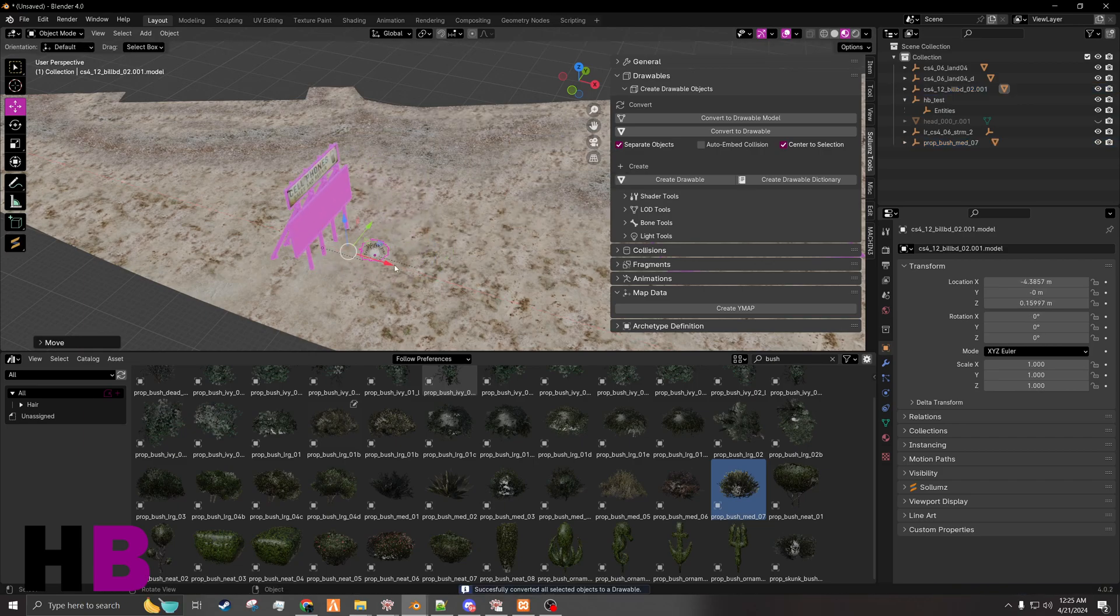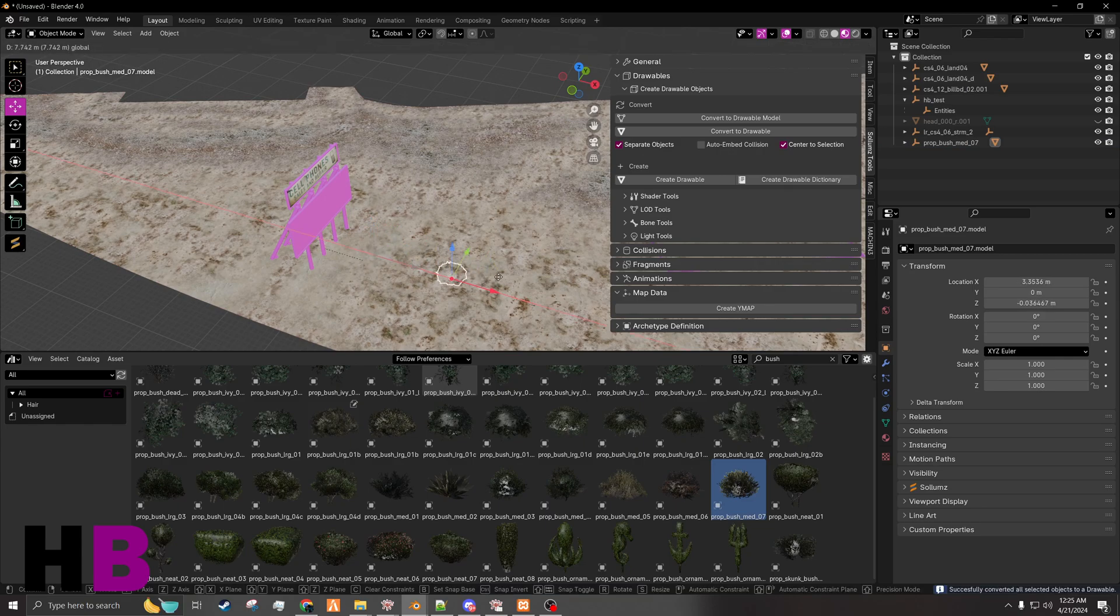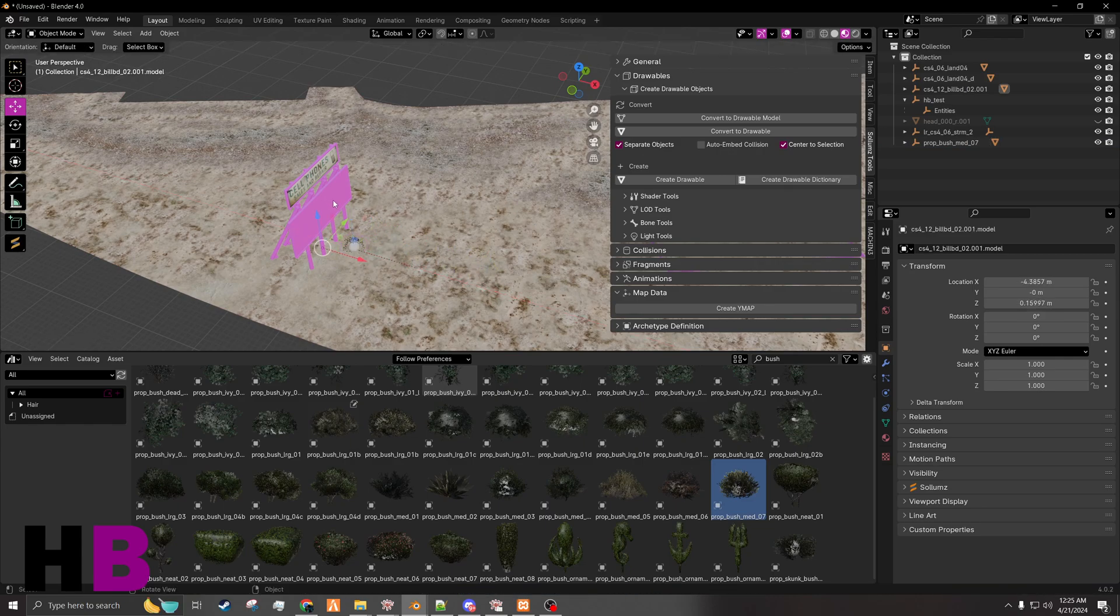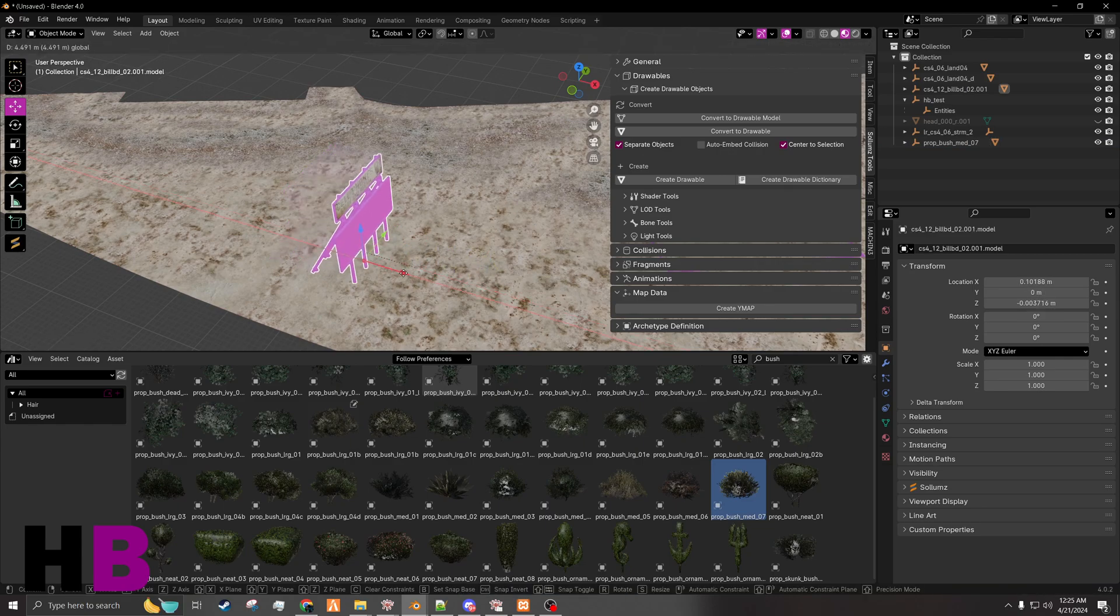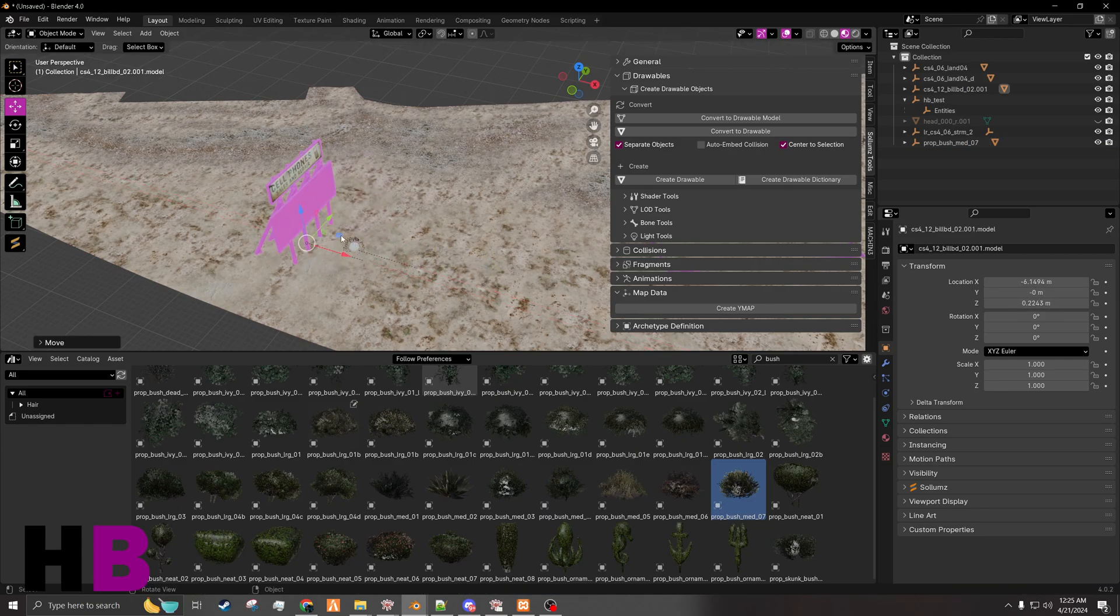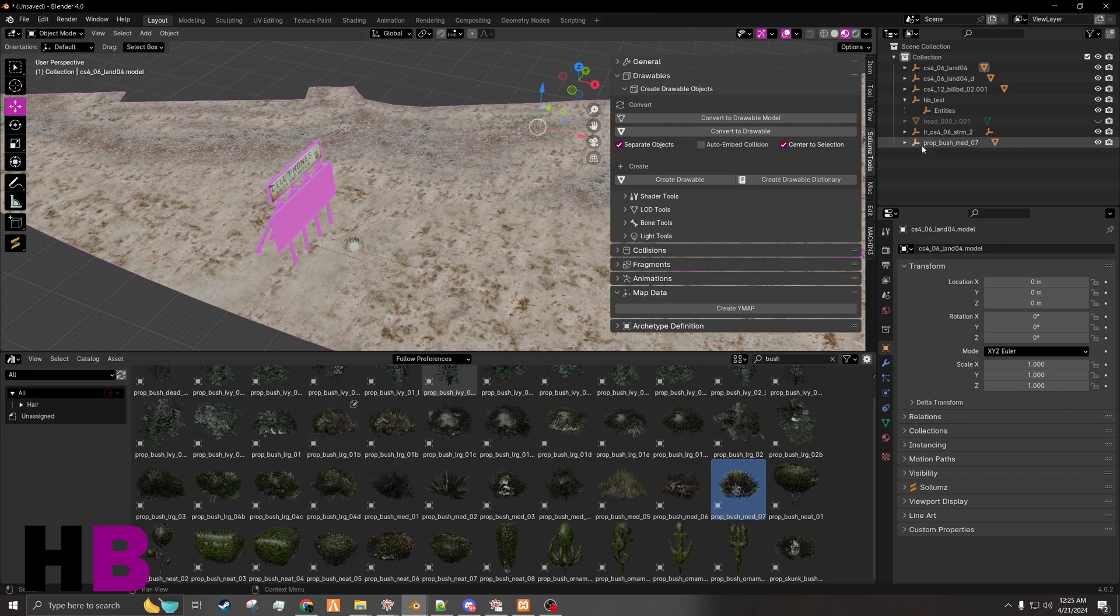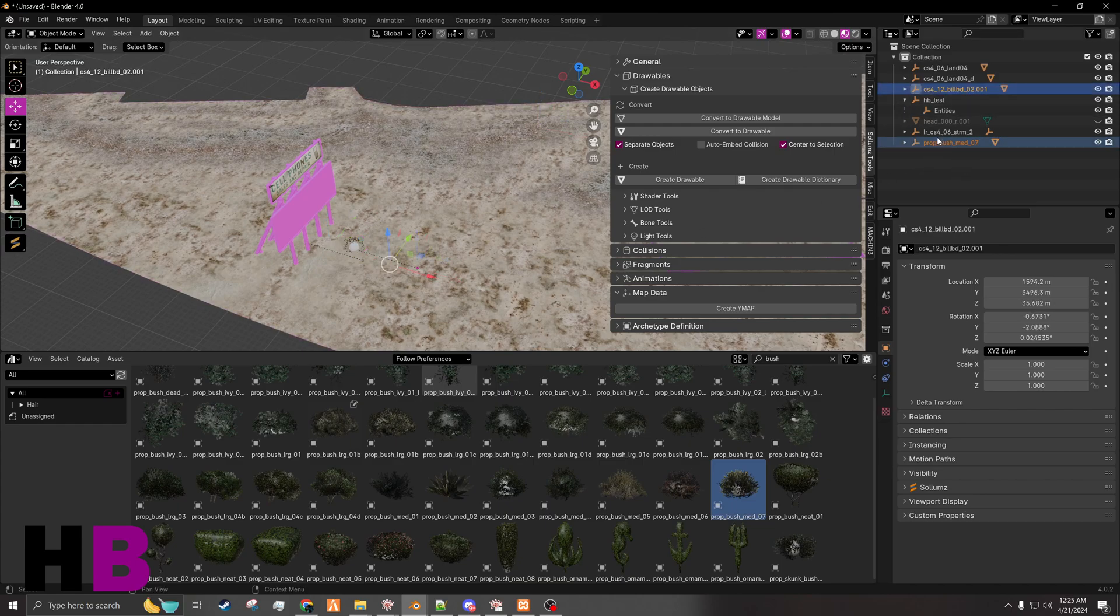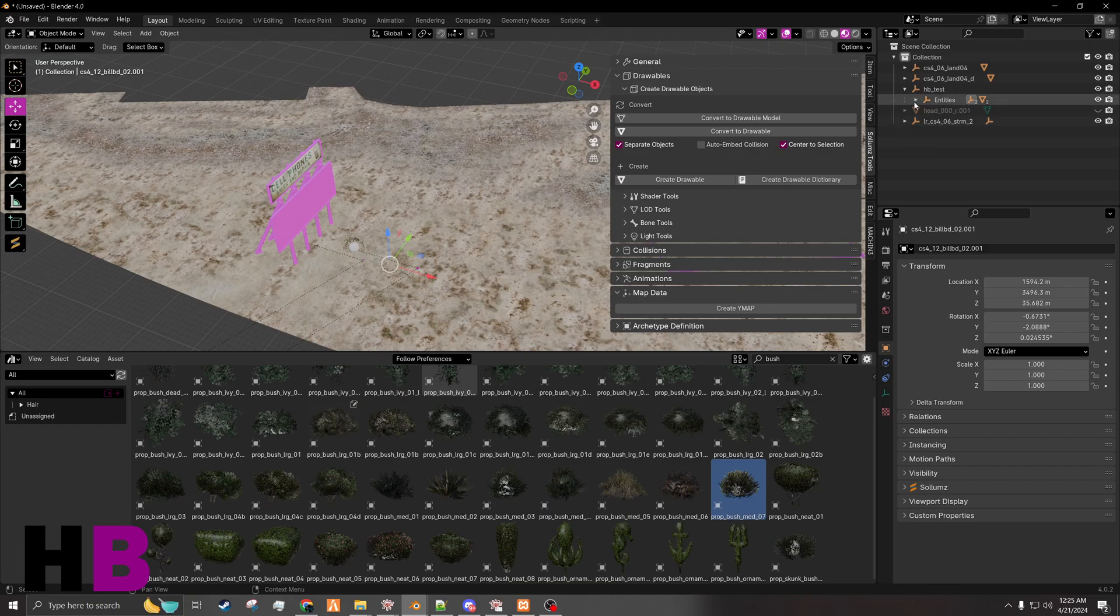Now we're going to put those wherever we want. Doesn't matter. Once they're in the spot that we want them, we will select each one and hold shift. Drag it into entities. Make sure they're both in there.